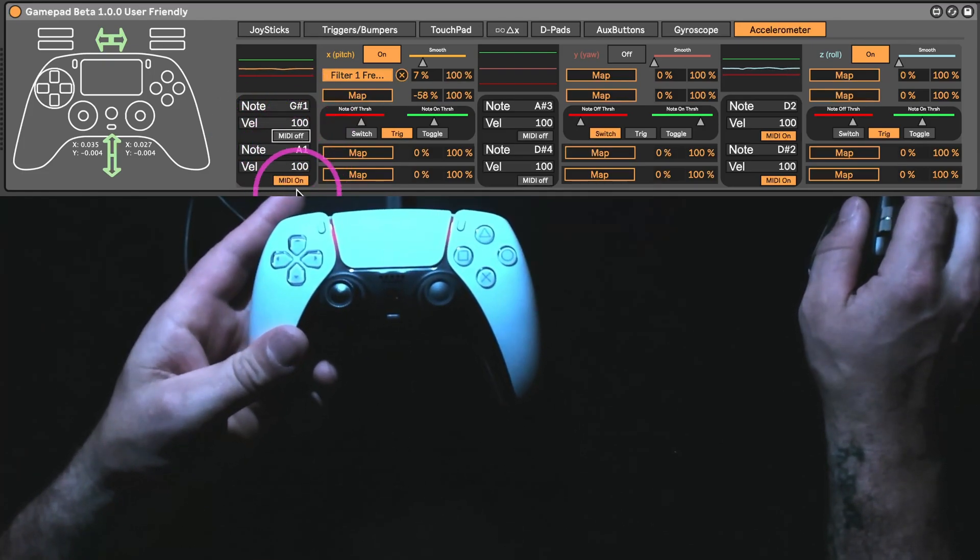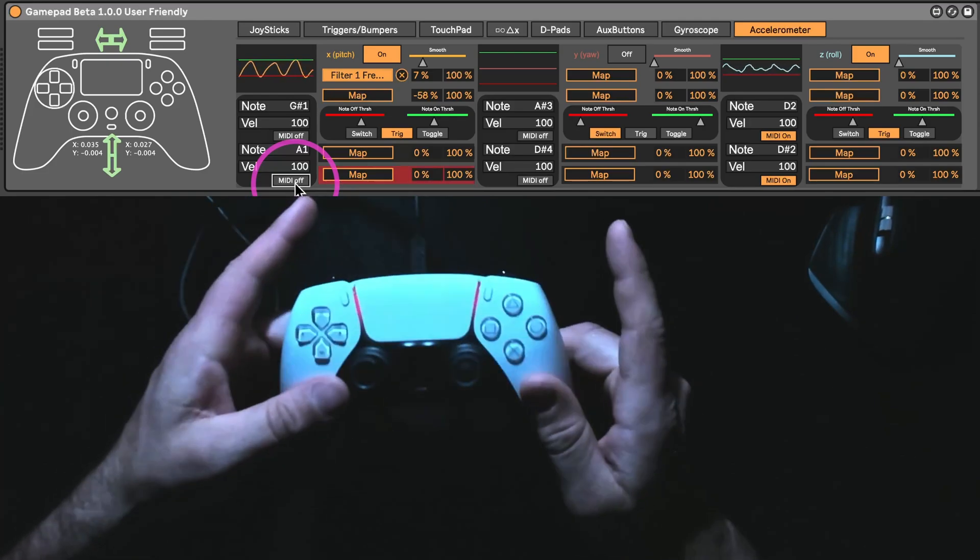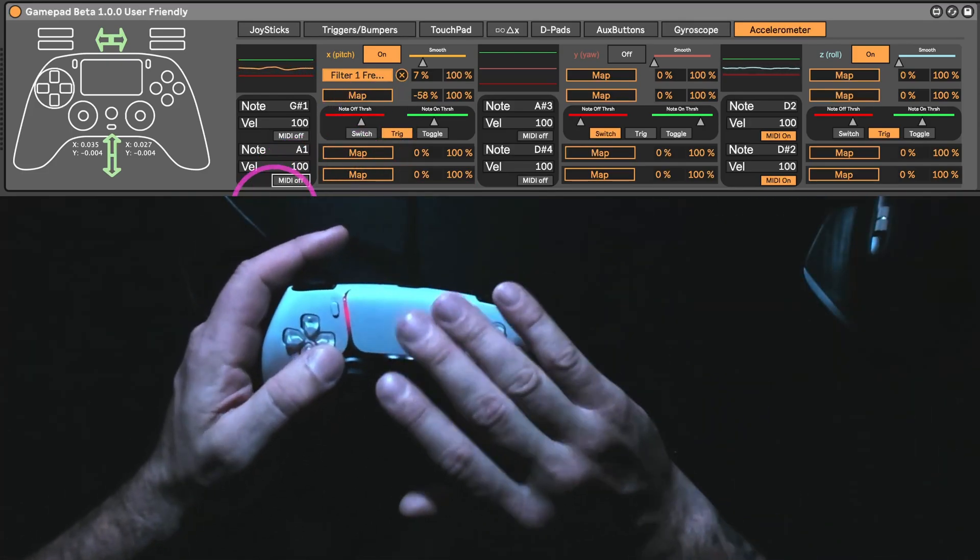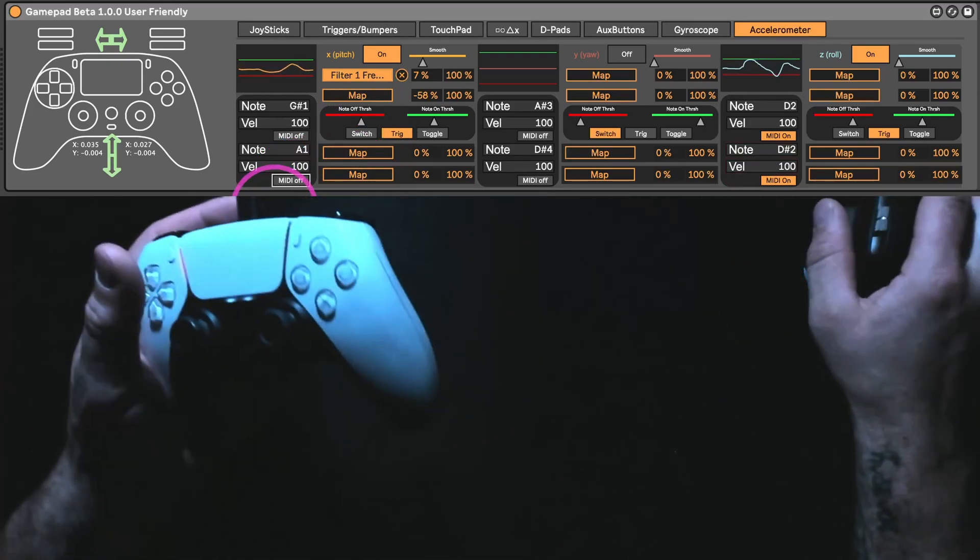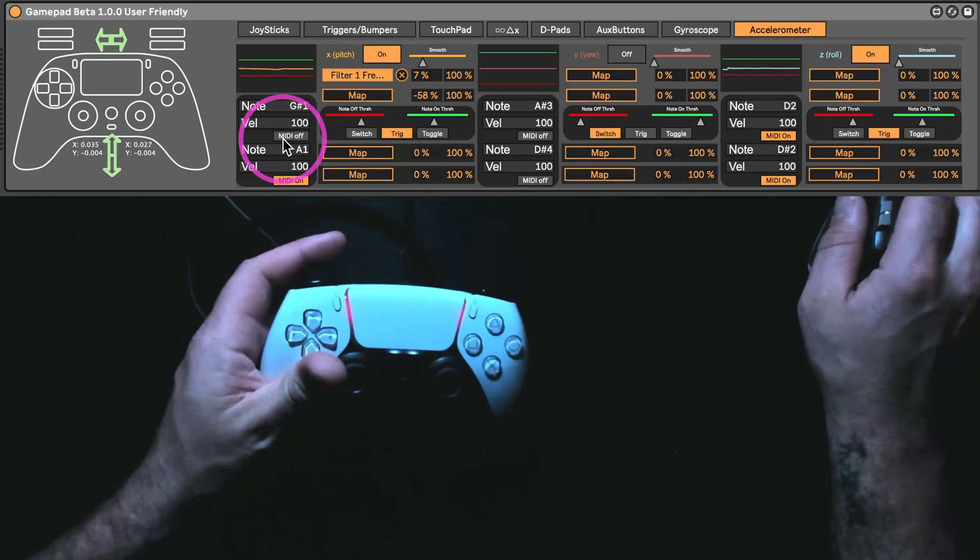And then obviously, because you would need to, you can turn these two off. But again, you can turn the MIDI on and off for all of the buttons now.